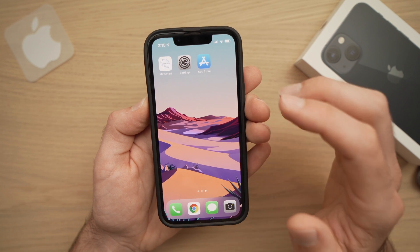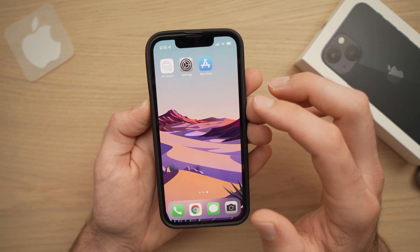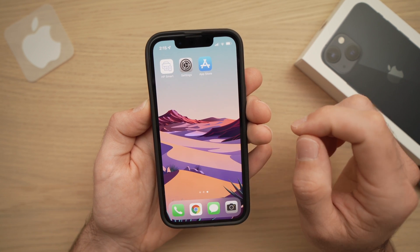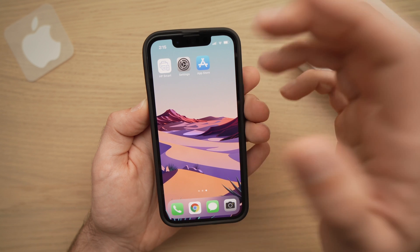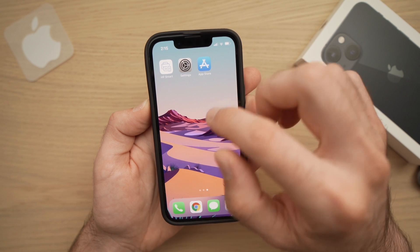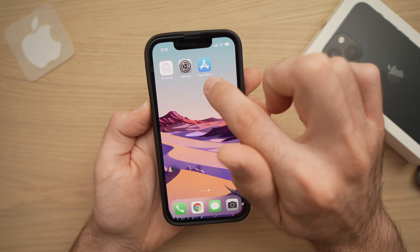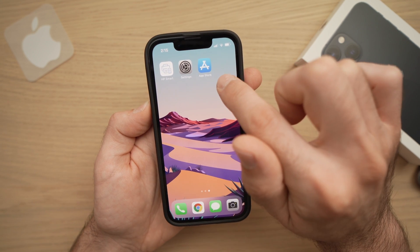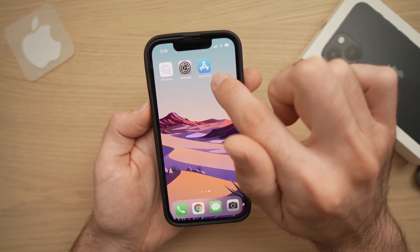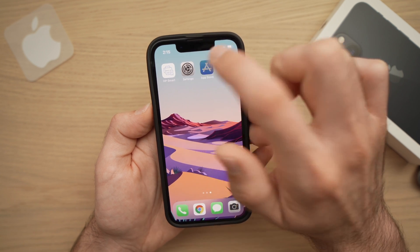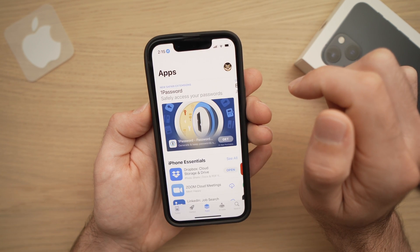In this tutorial, I'll show you how to install an app on your iPhone 13, 13 mini, 13 Pro, and 13 Pro Max. You need to go first into the App Store — this icon right here. Tap on it.